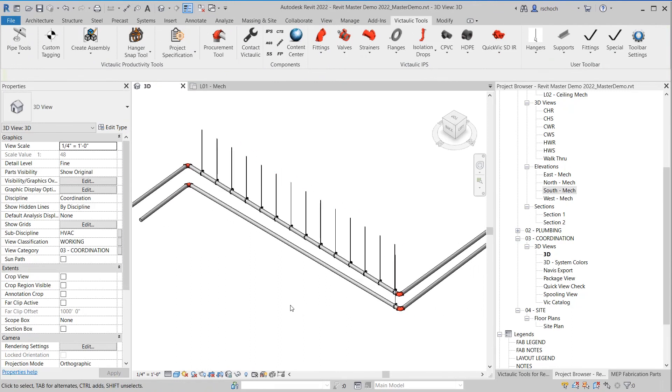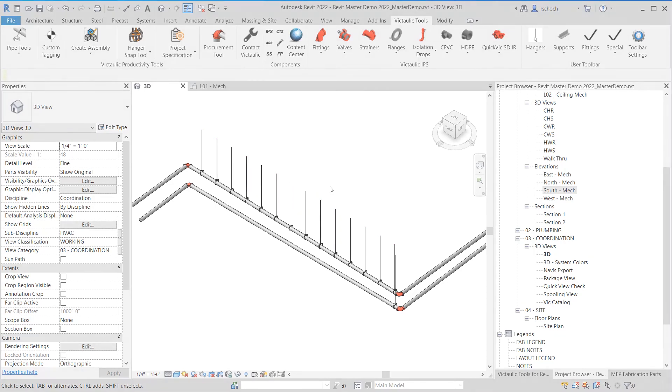So hopefully you can see the value of the new Hanger Snap Tool. And we appreciate your time for watching this video. Thank you.